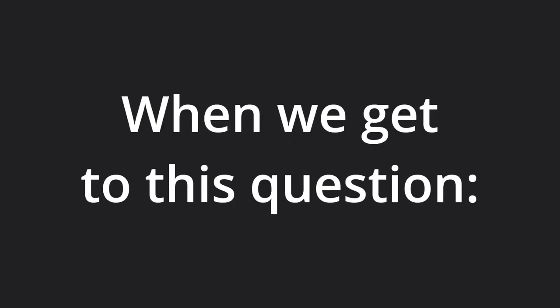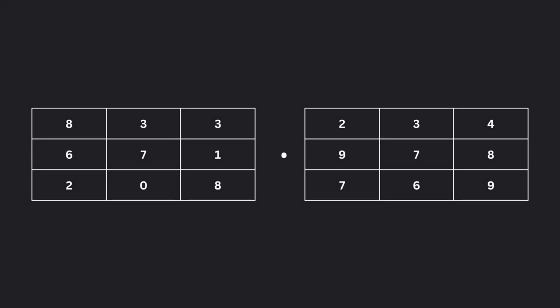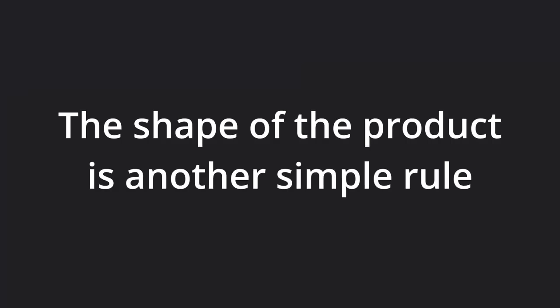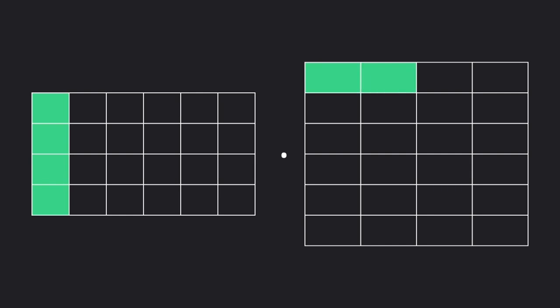When we get to the question on how to actually multiply two matrices, this rule will make sense, but for now let's just accept it. Okay, so the matrix multiplication is defined, the shape of the product is another simple rule. Let's take the number of rows in the first matrix and the number of columns in the second matrix, and those will be the output dimensions.